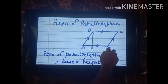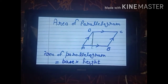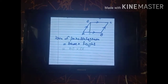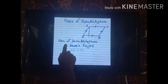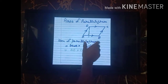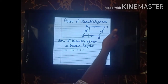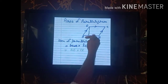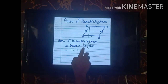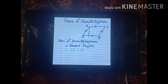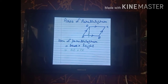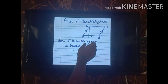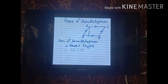So AB is the base and DE is the height of the parallelogram. The formula is very simple: Area of parallelogram = base × height, or AB × DE. This is a very simple formula.